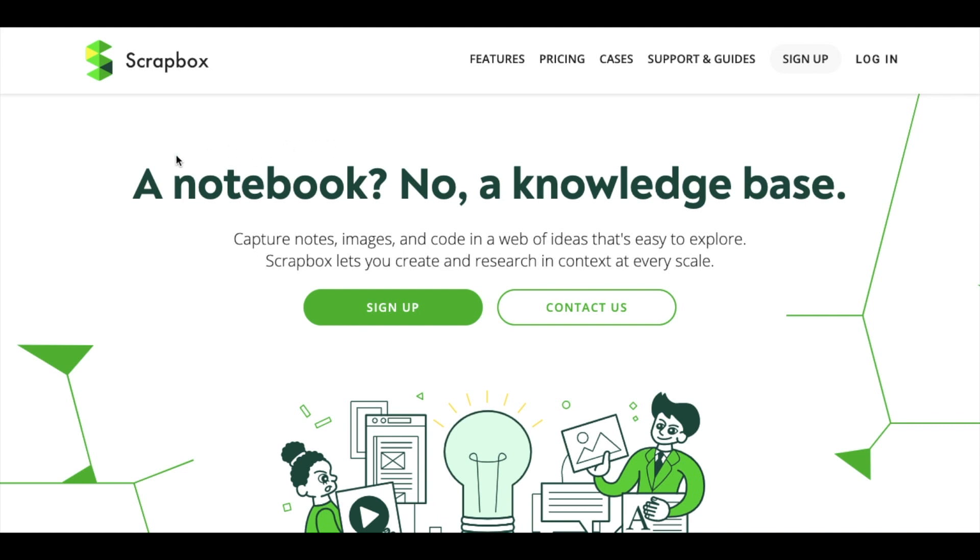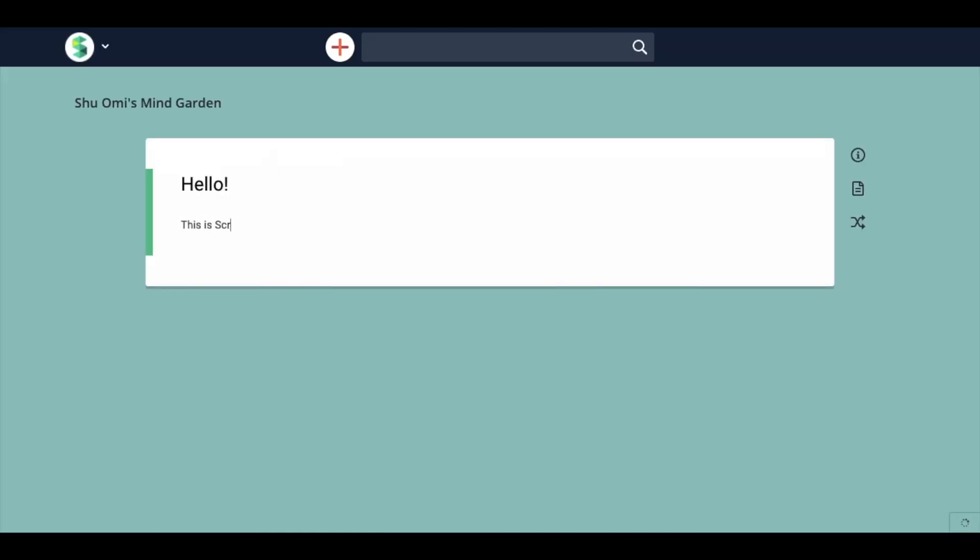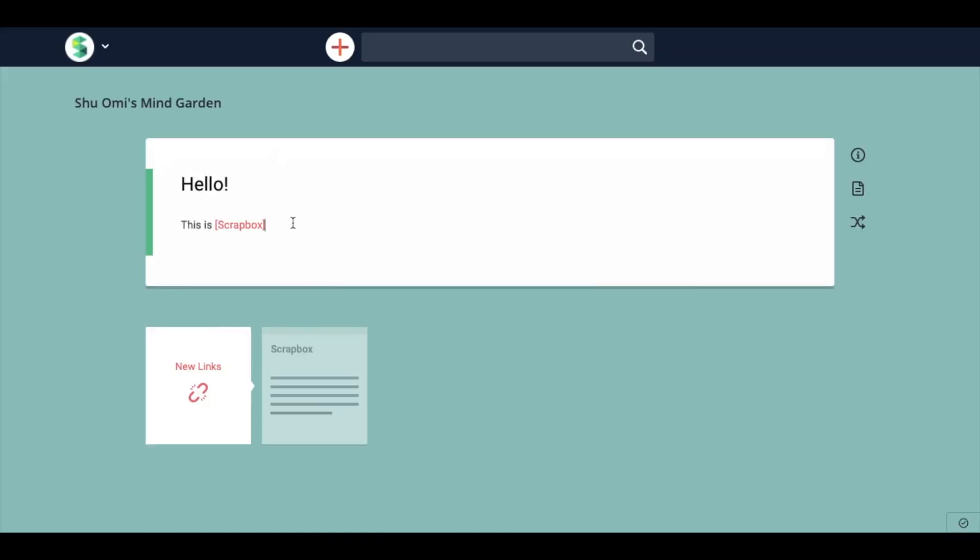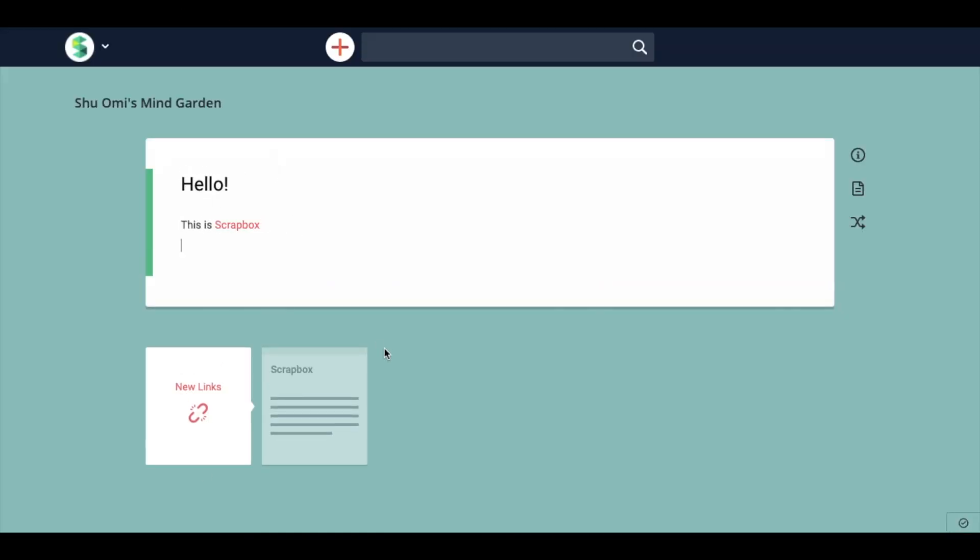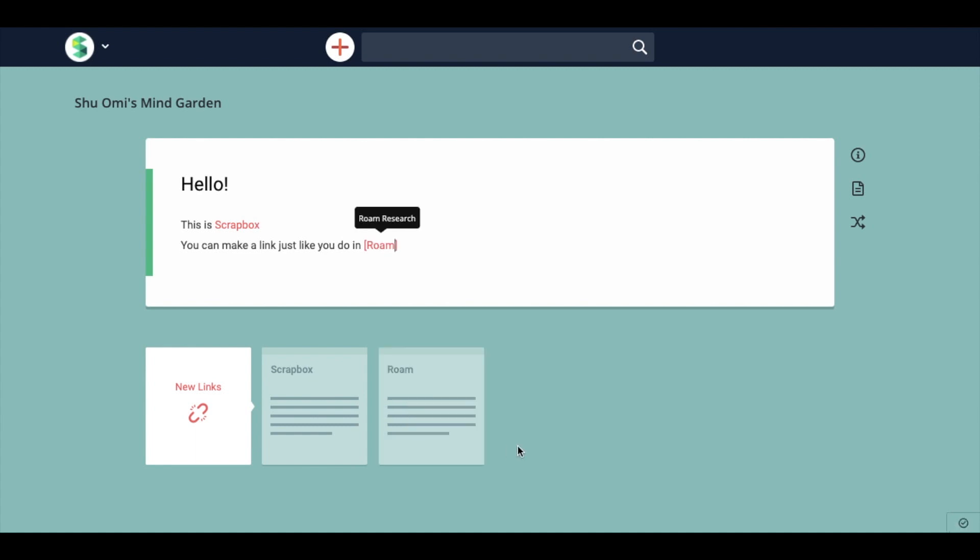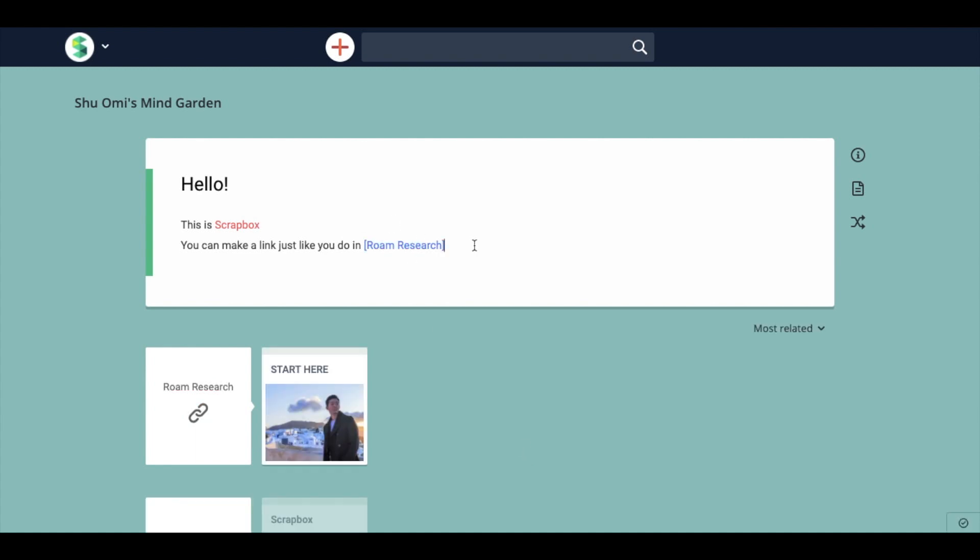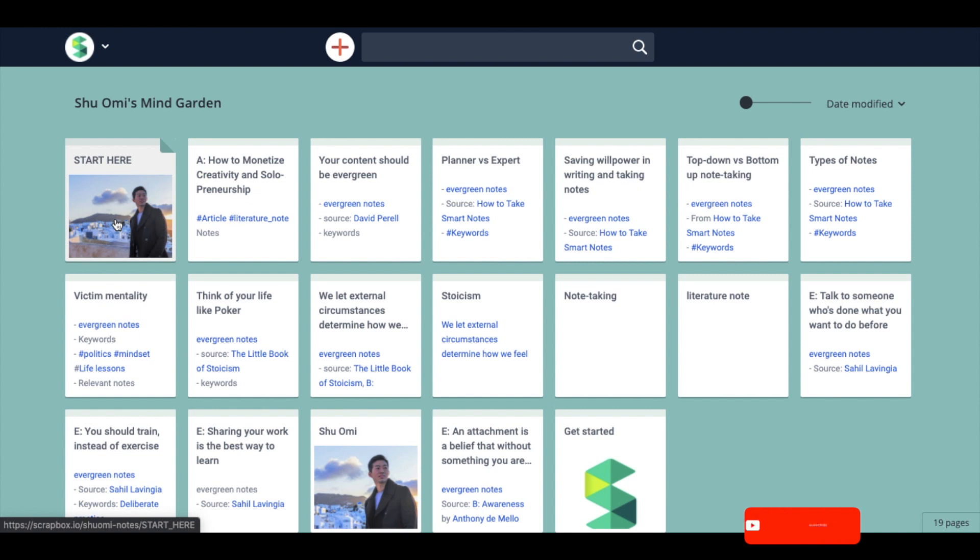So if you want to make a nice-looking MindGarden quickly, the easiest way is to use an app called Scrapbox. Scrapbox is kind of like Roam in a way that it has the bi-directional linking feature, but it has a more polished and clean design. So some people use it as a blog rather than for taking notes. I think Scrapbox is a perfect platform to make a MindGarden.